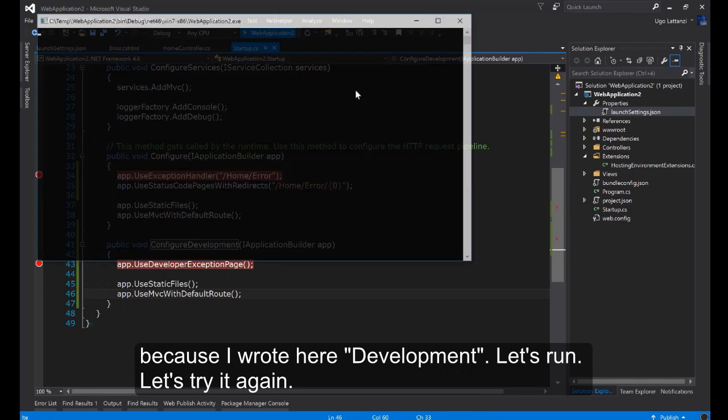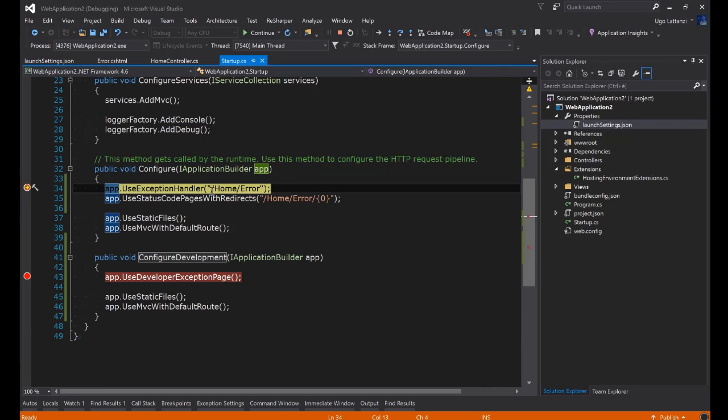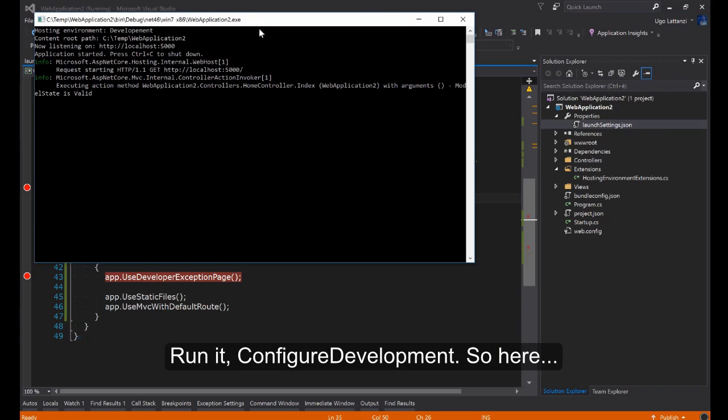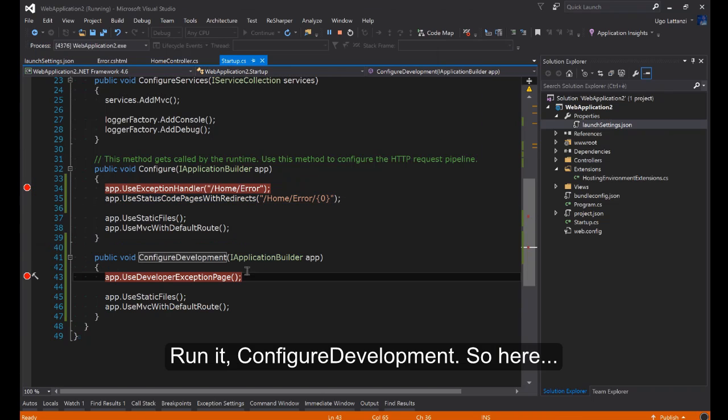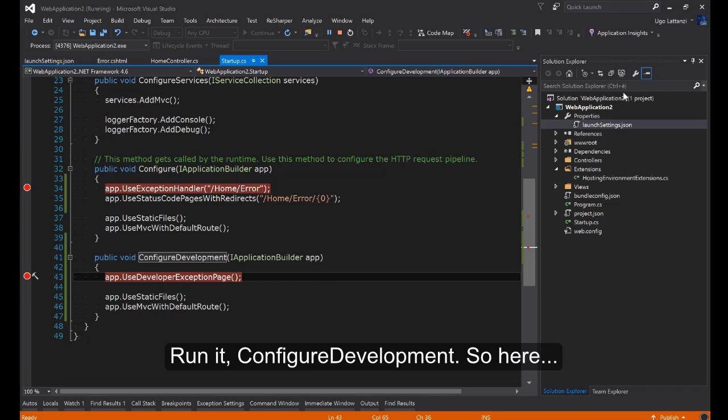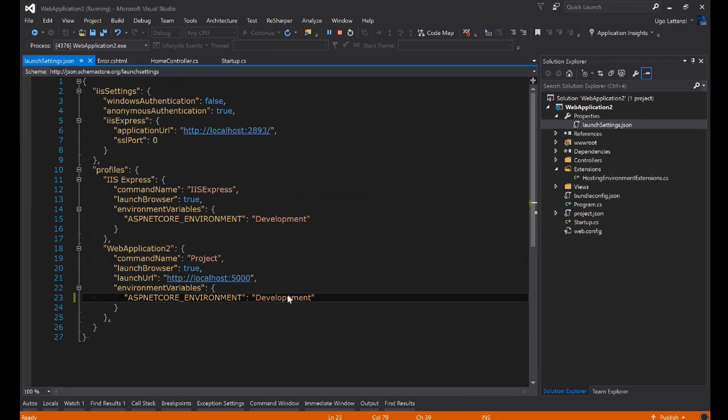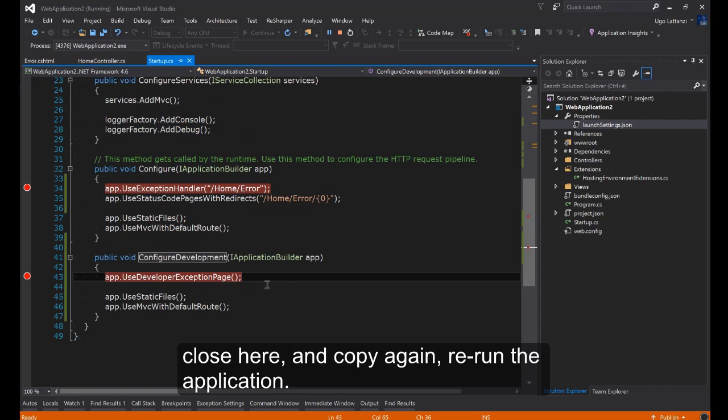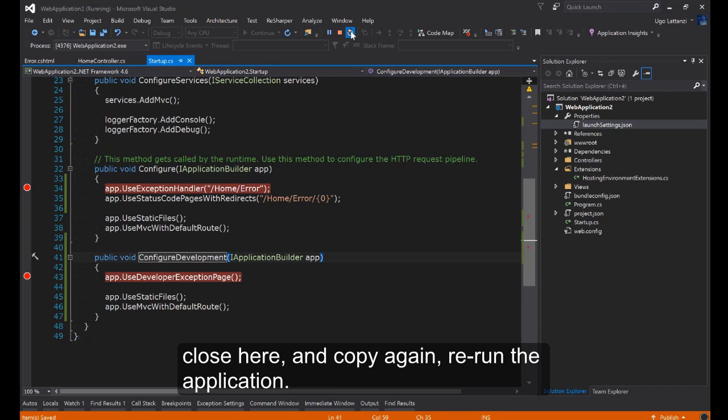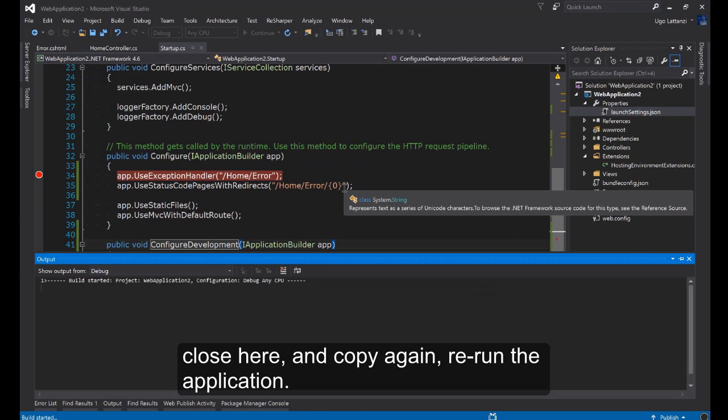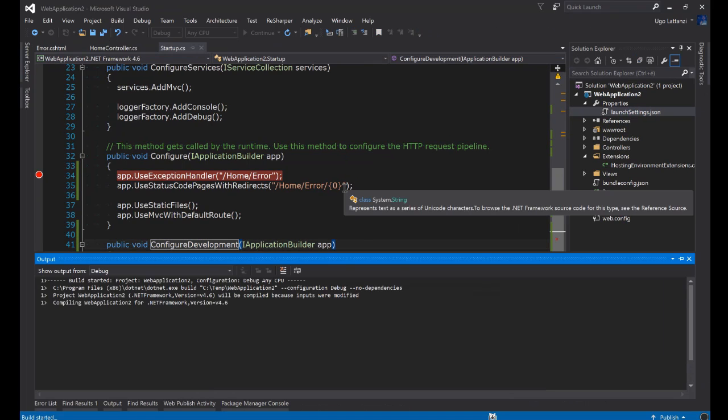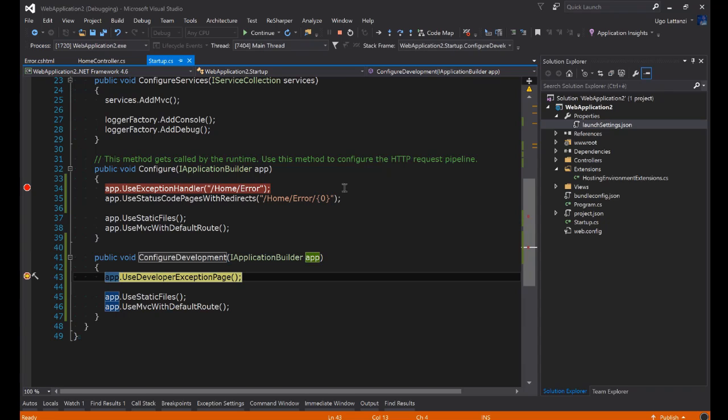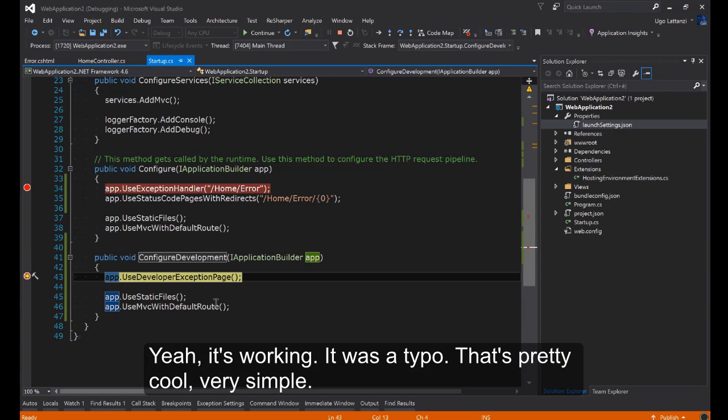If I change it to Development here it should go here because I wrote here Development. Let's run. Let's try it again. Configure Development. So here, close here and copy again. We run the application. Yeah, it's working. It was a typo.